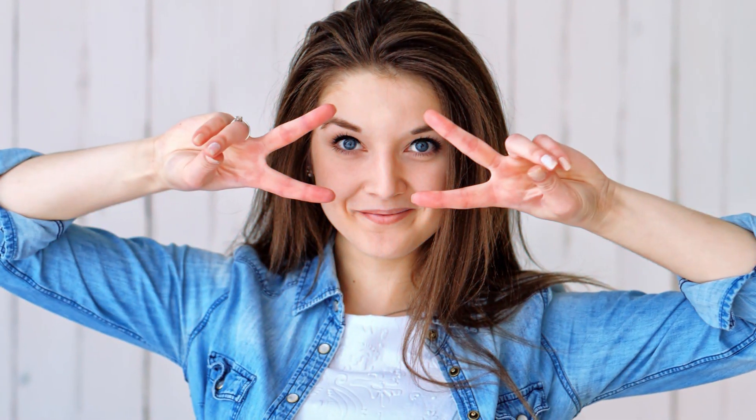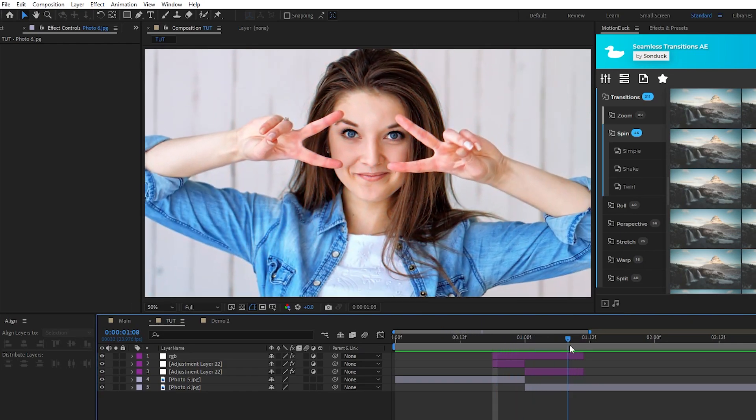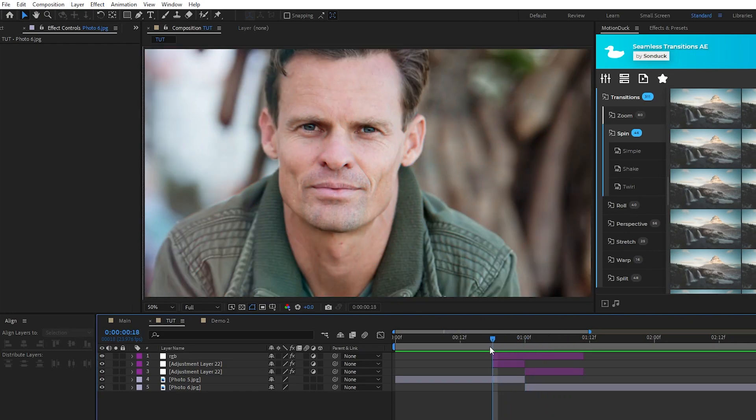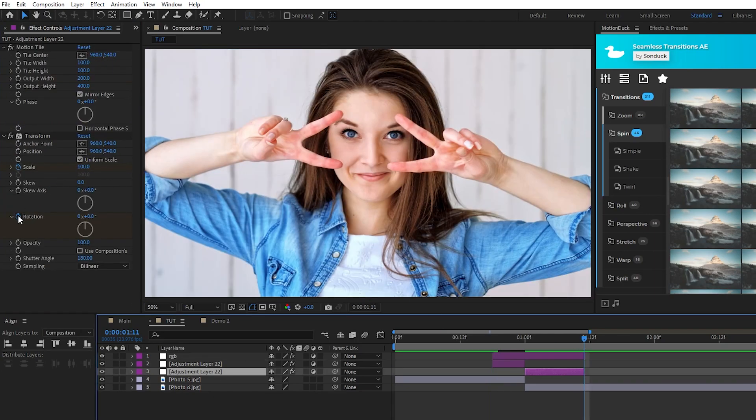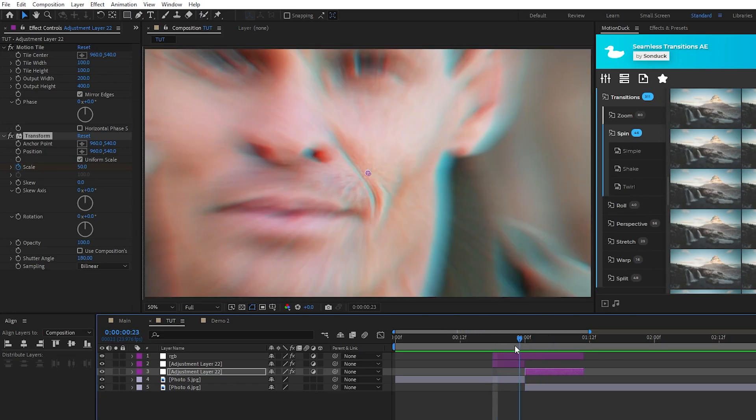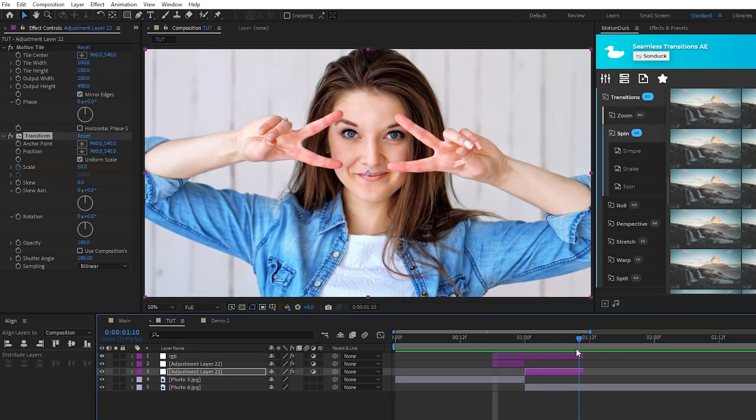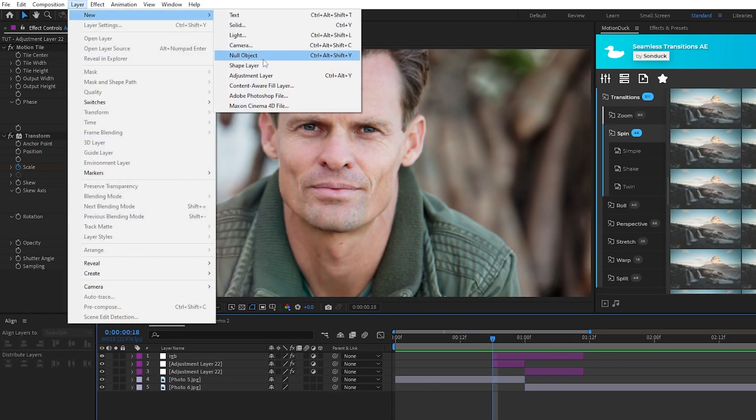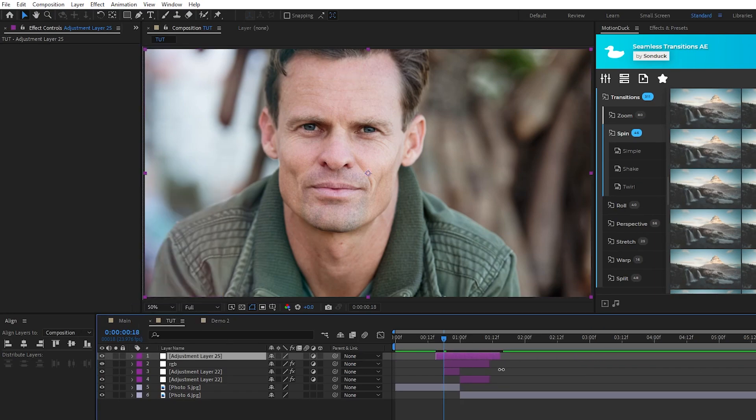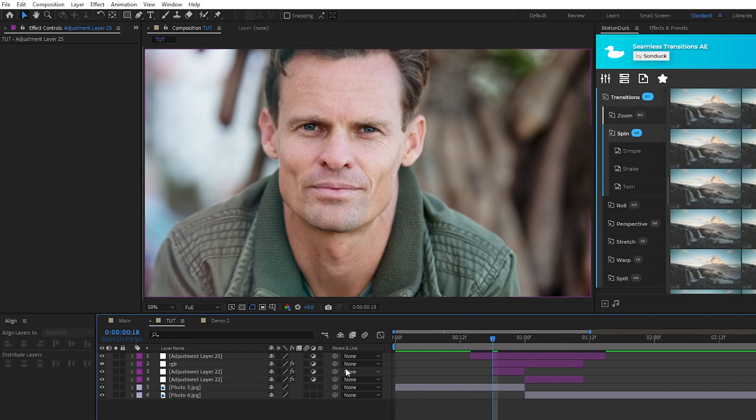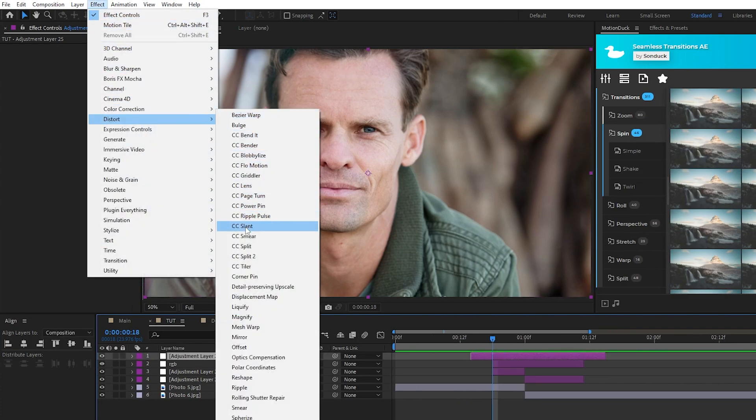For this last transition we're going to be using the optics compensation effect for this distorted animation. Here we have our zoom animation from our first transition, then what we're going to do is go in and remove the rotation animation from the transform effect on the adjustment layers, that way it's just the zoom effect and no rotation. Next we'll create a brand new adjustment layer, set its duration to start a bit before the transition and then end a bit after it like this, then go up to Effect, Distort, Optics Compensation.